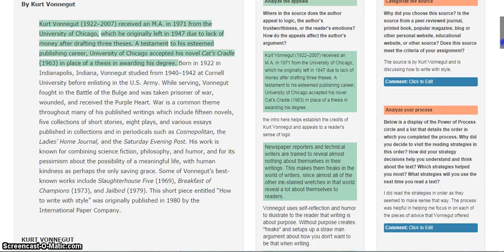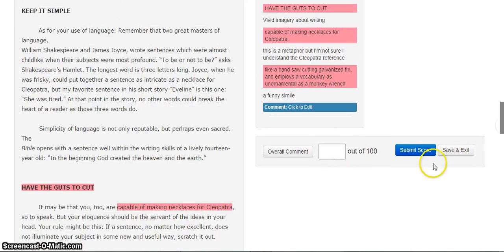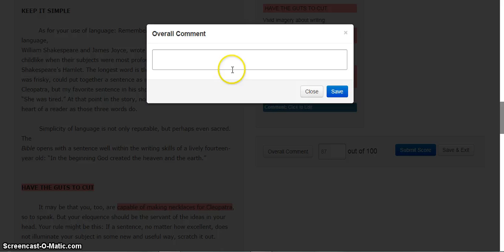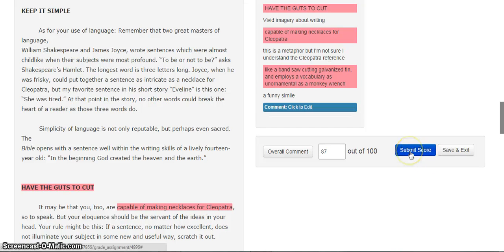If I'm not commenting on every single strategy or comment, I can go to the bottom and do an overall comment. I can also add in the numerical grade and give my overall feedback. I have the option to save my work and return to this later if I'm unable to complete all the comments and feedback. When I am finished and ready to send the grade and the feedback to the students, I would click Submit Score.